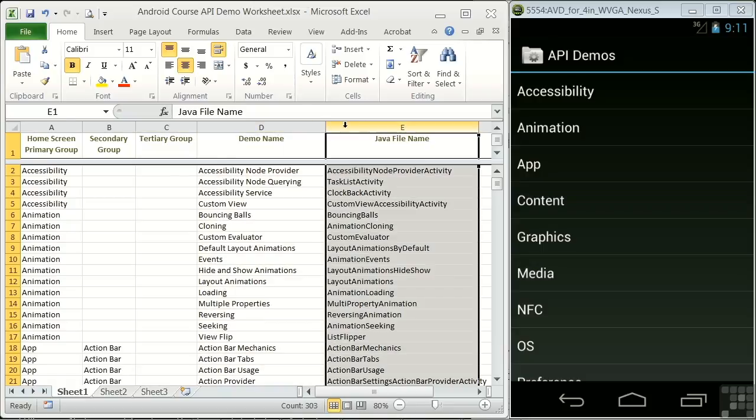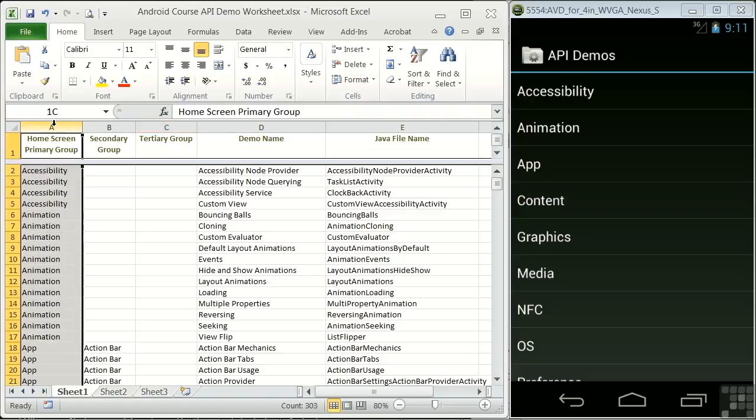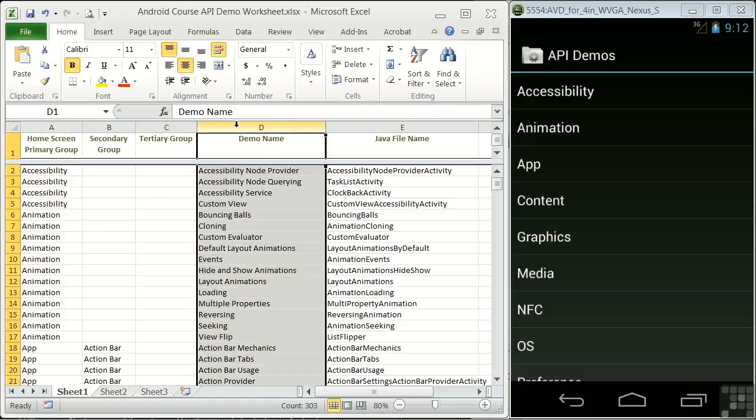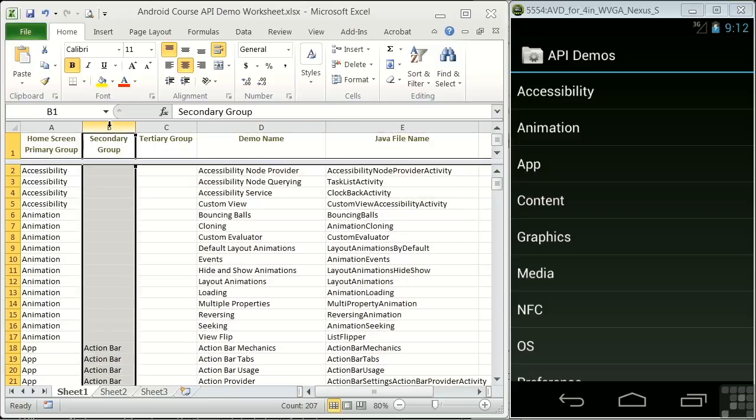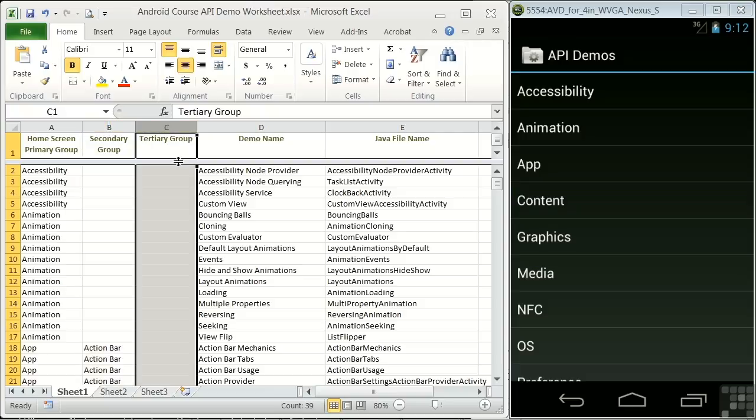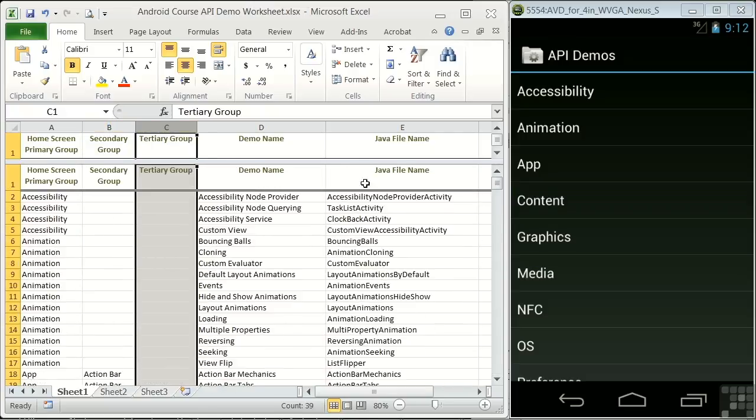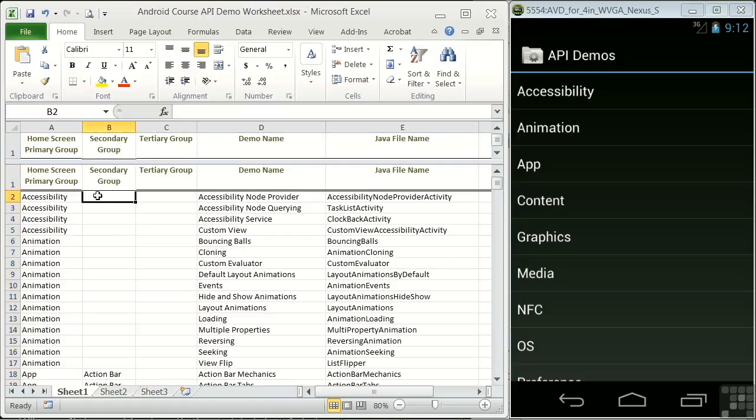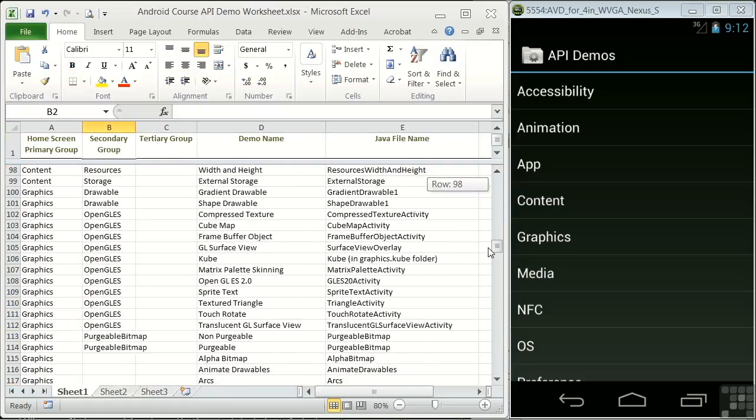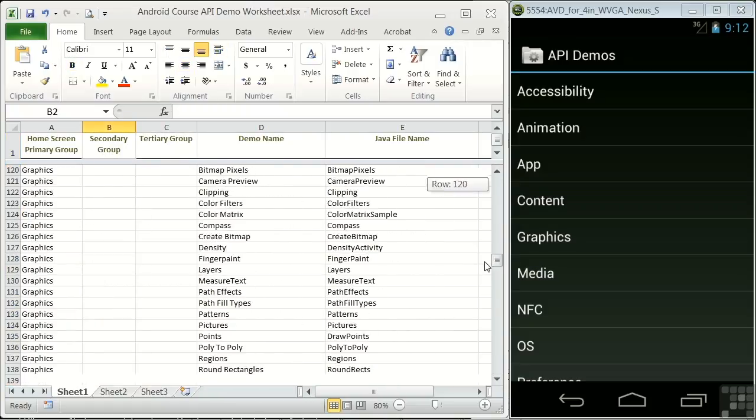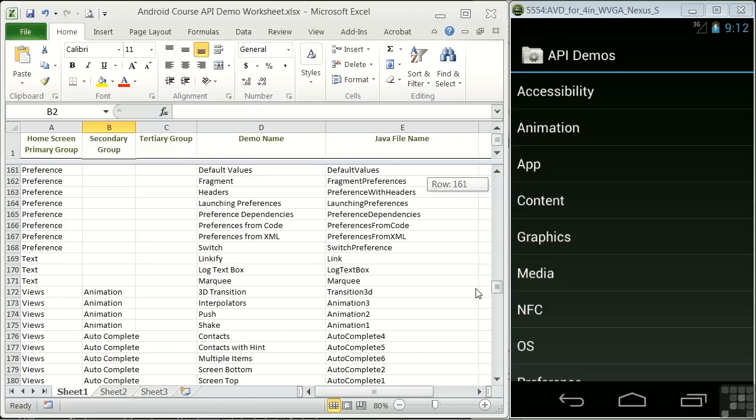All the entries have at least a home screen primary group name, demo name, and Java file name. Some have an additional secondary group category, and some even have a third, as we see down here. In some cases, the Java file name is similar to or the same as the demo name. In some cases, it's very different.